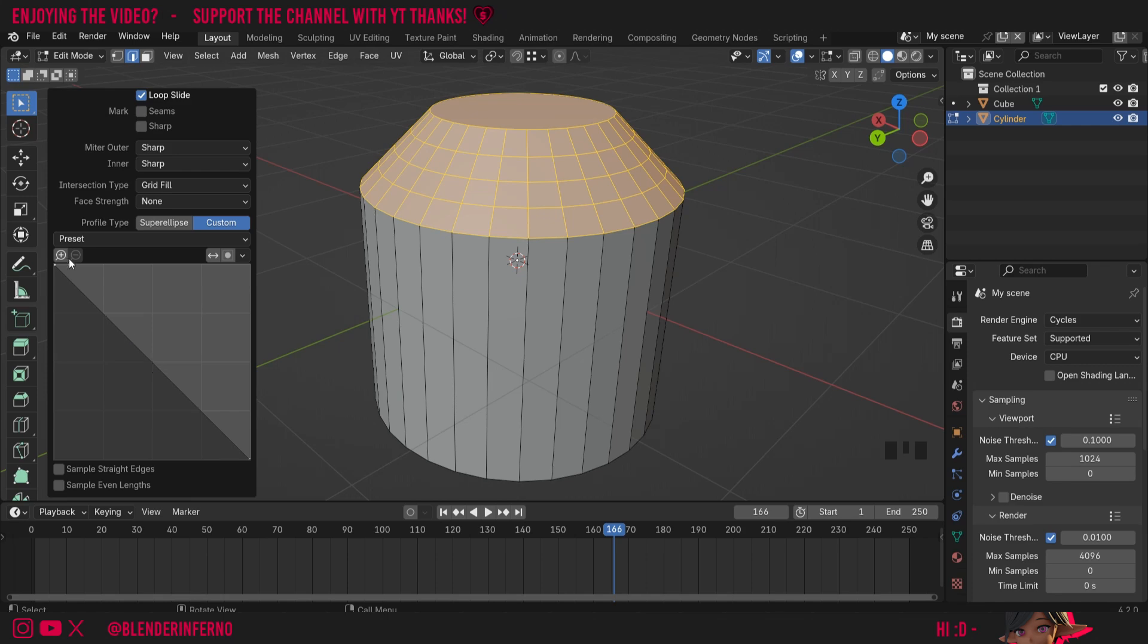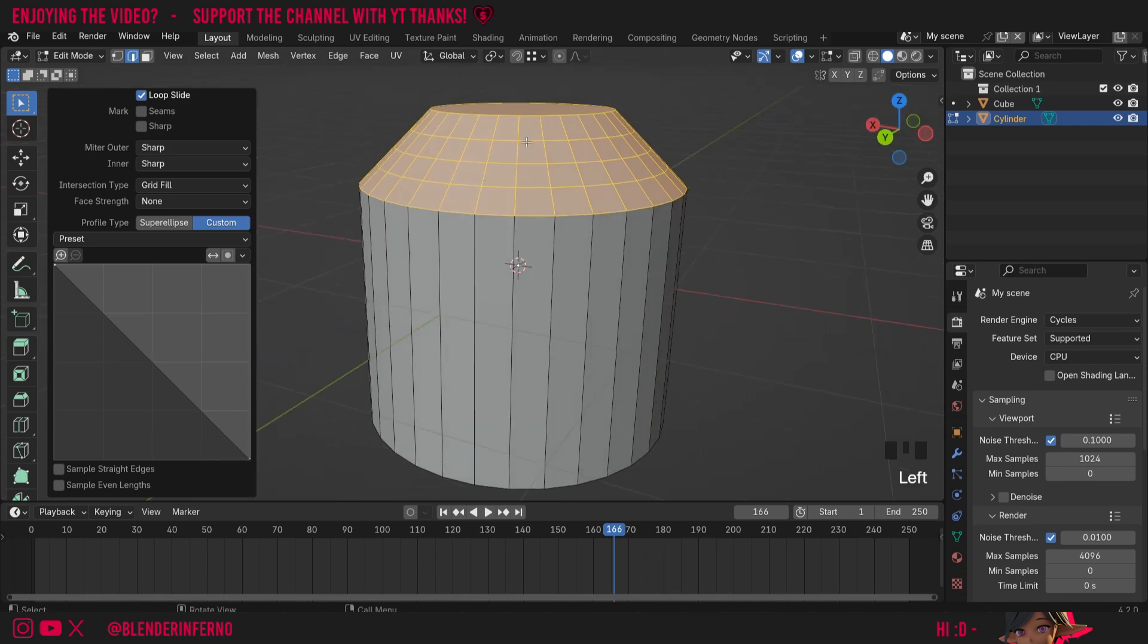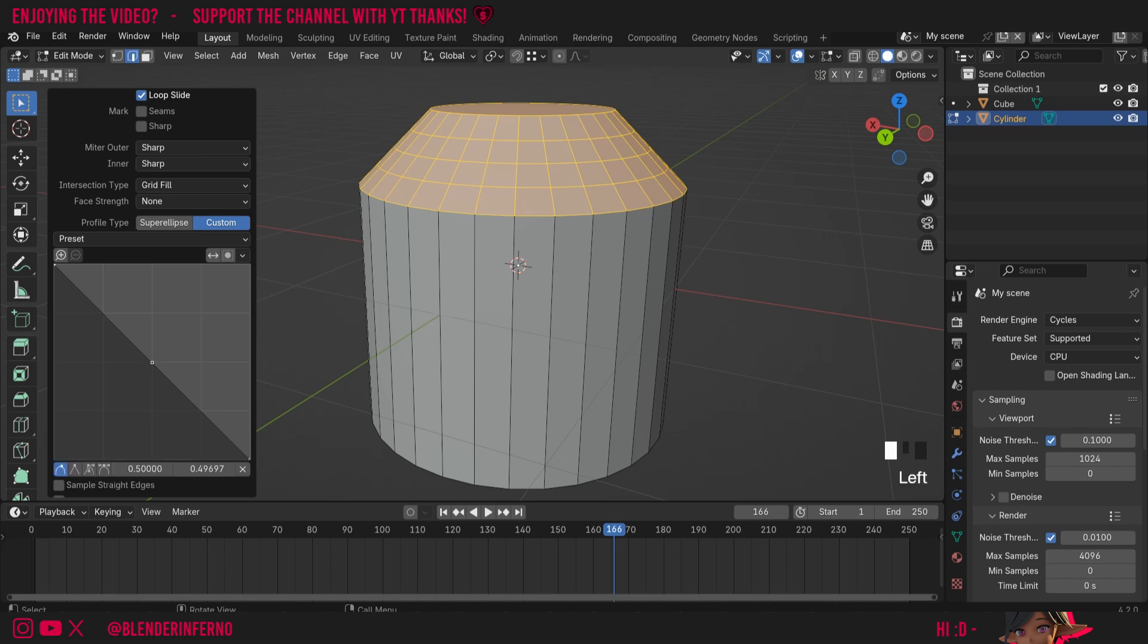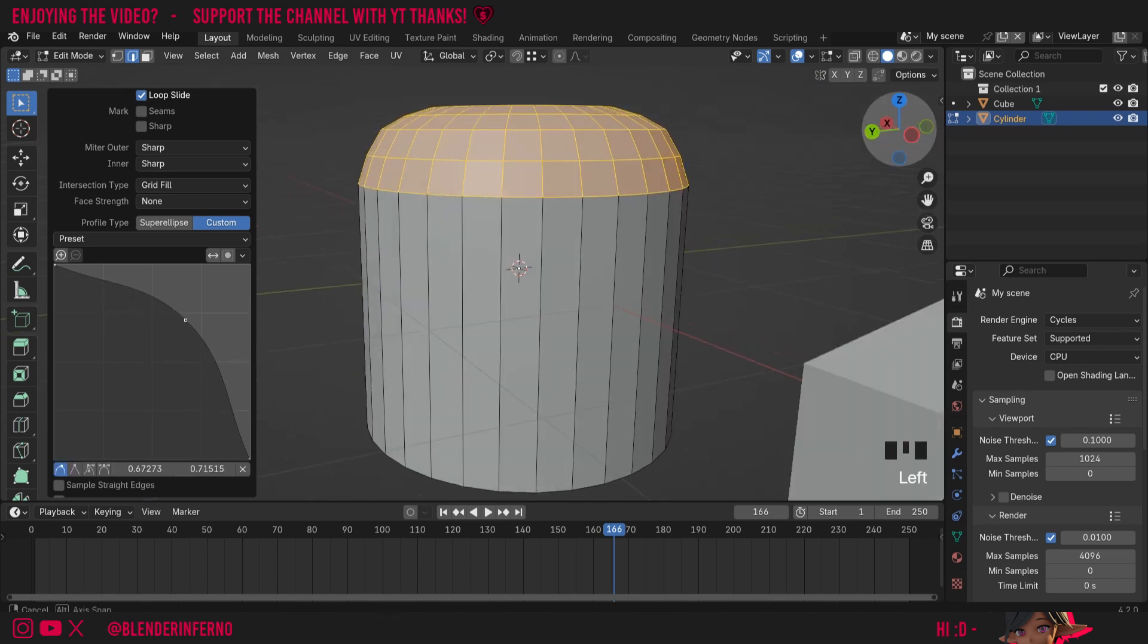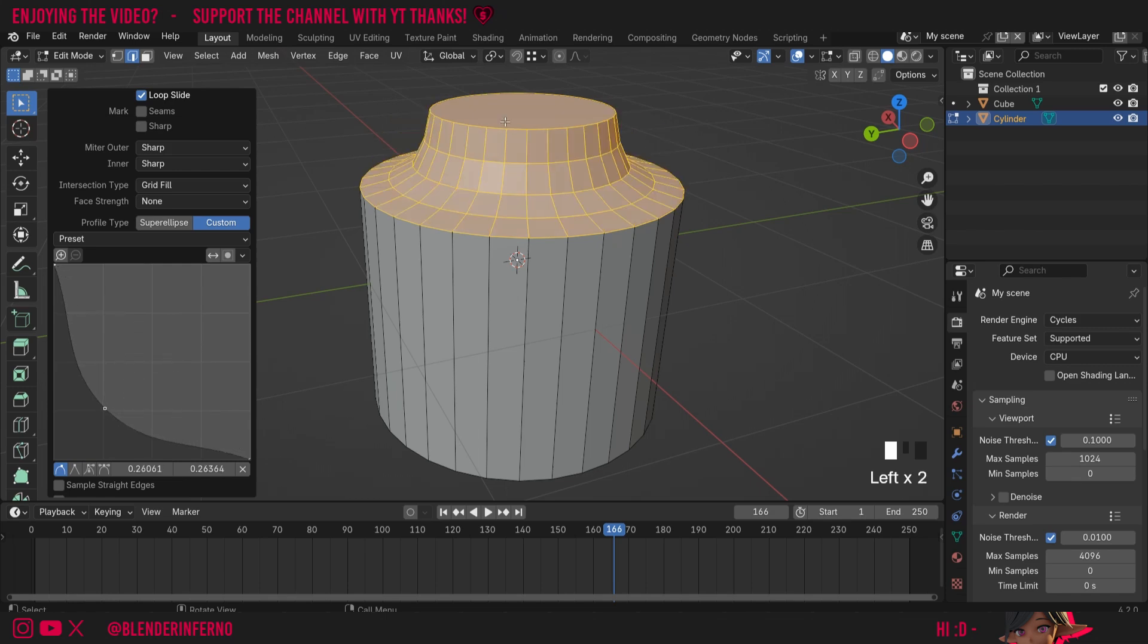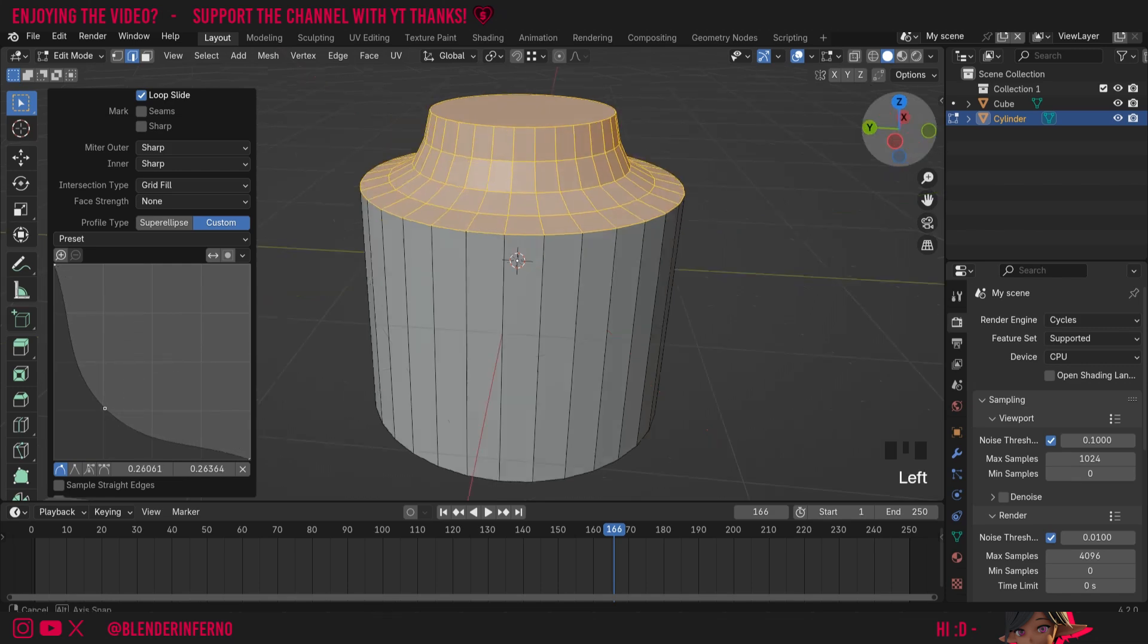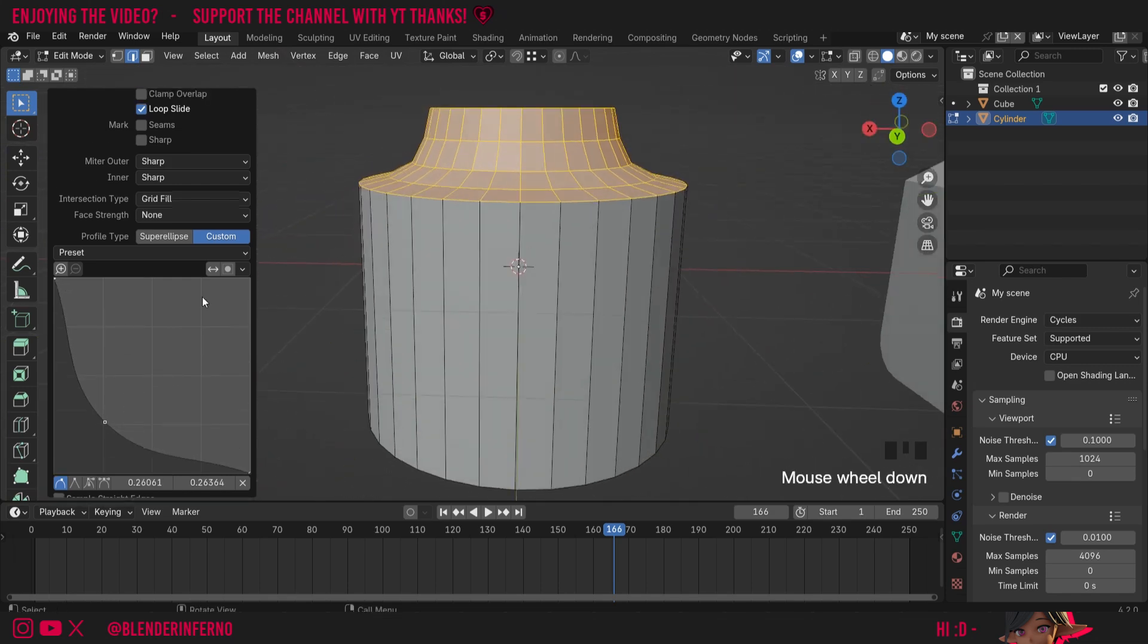Notice here by default it's just using a plain straight line like this, and you can see how that is being represented in the 3D viewport. But I can left click to add another point, and when I move this you can see it's going to affect the curve of our bevel. I can left click and edit these as well, and you can see how I can create loads of interesting shapes just using this bevel.